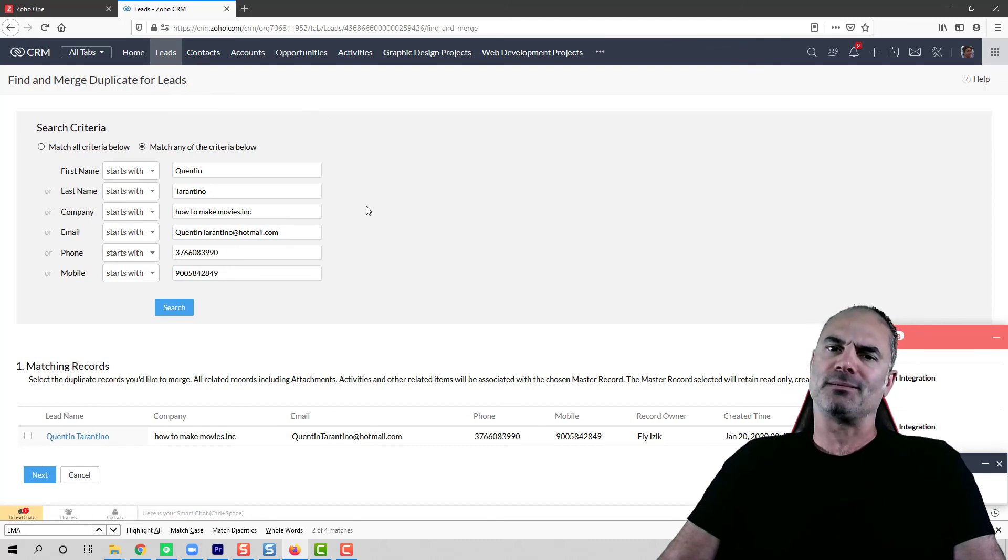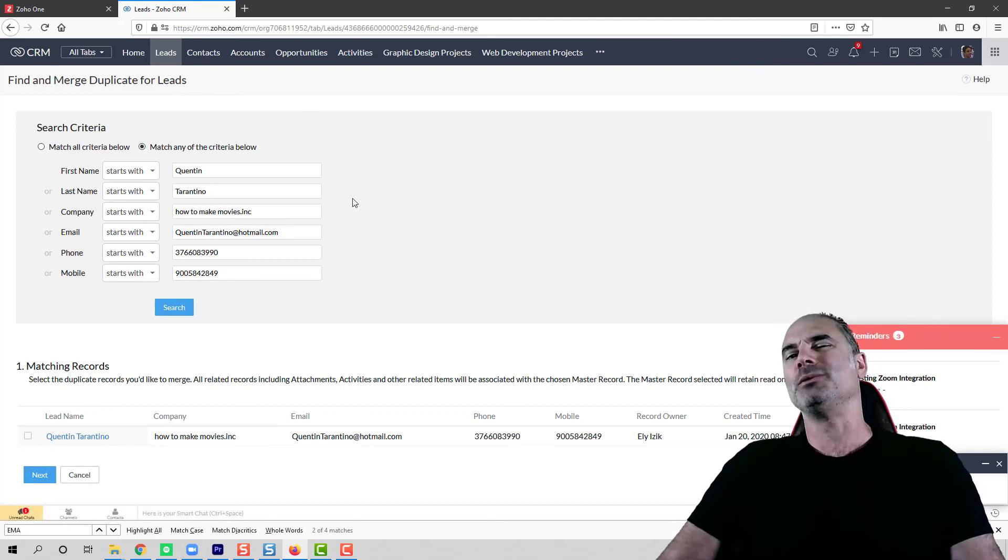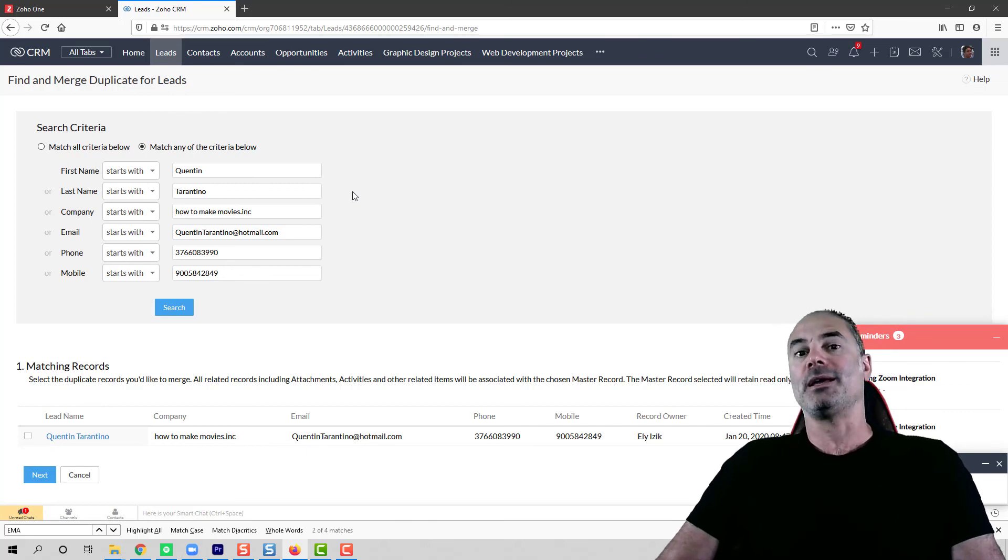That's it really. It was a very quick session to show you how to de-duplicate records and how to spot them.